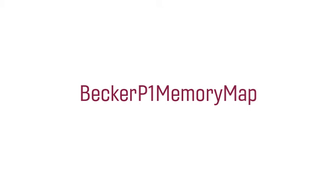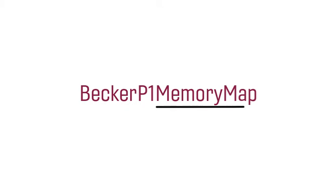In this case, the file name indicates the author's name, Becker, the context, P or Project 1, and the name of the assignment, Memory Map.